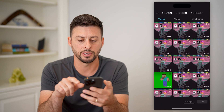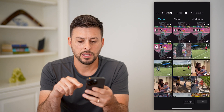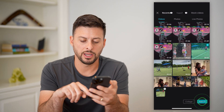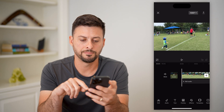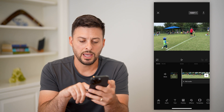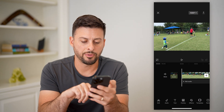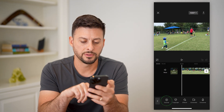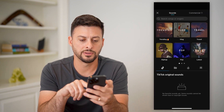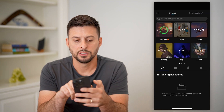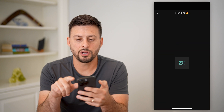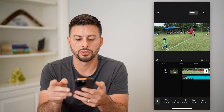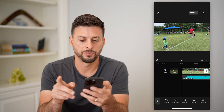Let's tap on a new project here, choose a video, and hit add. Then I'm going to tap on audio at the bottom left, tap on sounds, tap on trending here, and I'm just going to choose this top song to add.